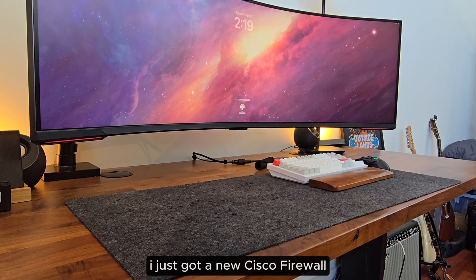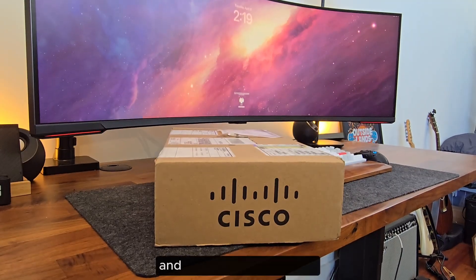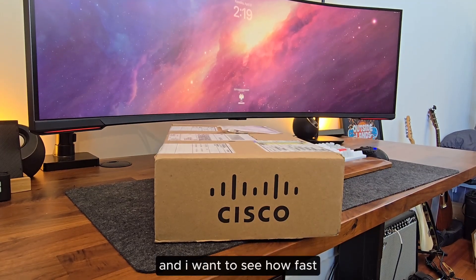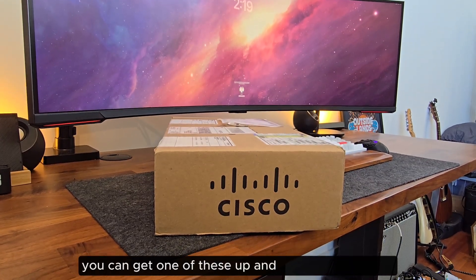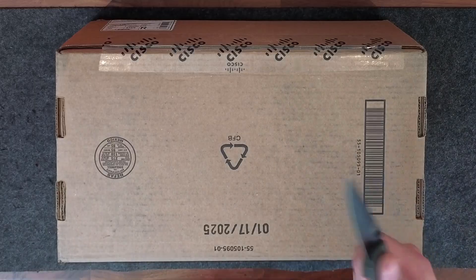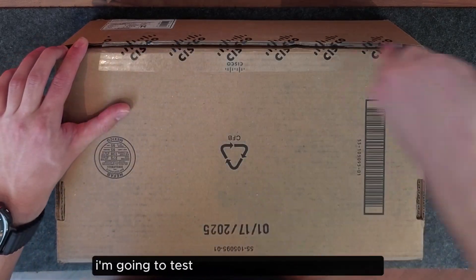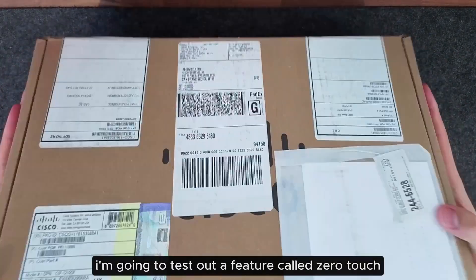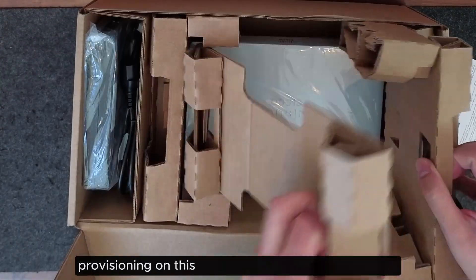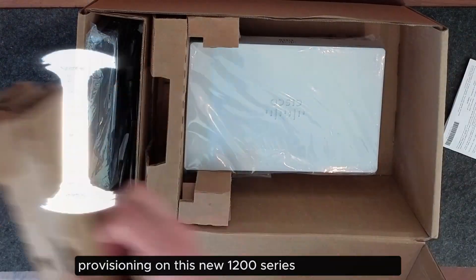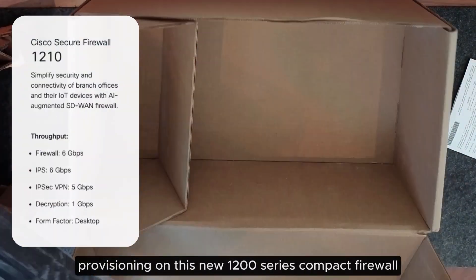I just got a new Cisco firewall, and I want to see how fast you can get one of these up and running these days. Specifically, I'm going to test out a feature called Zero-Touch Provisioning on this new 1200 series compact firewall.